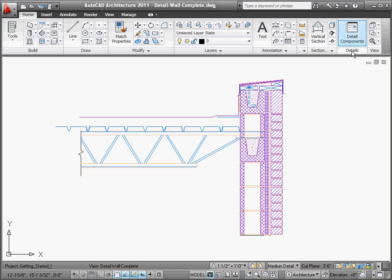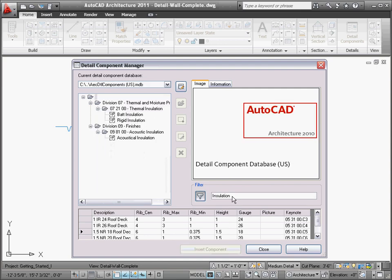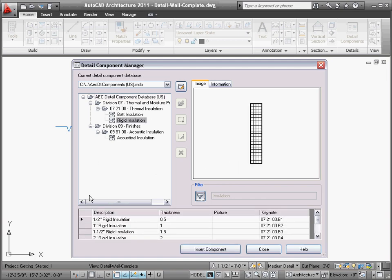For other components that are not on the tool palettes, a keyword search can be done in the VAST database. Simply type in the name of the component that you need, and AutoCAD Architecture will do the rest.